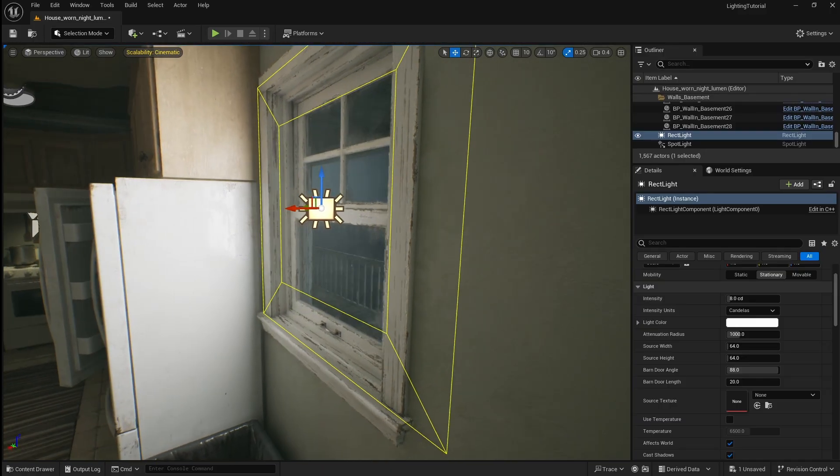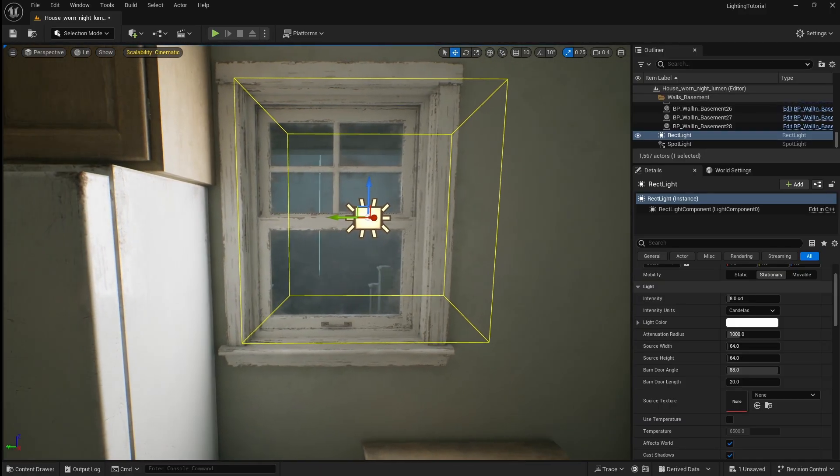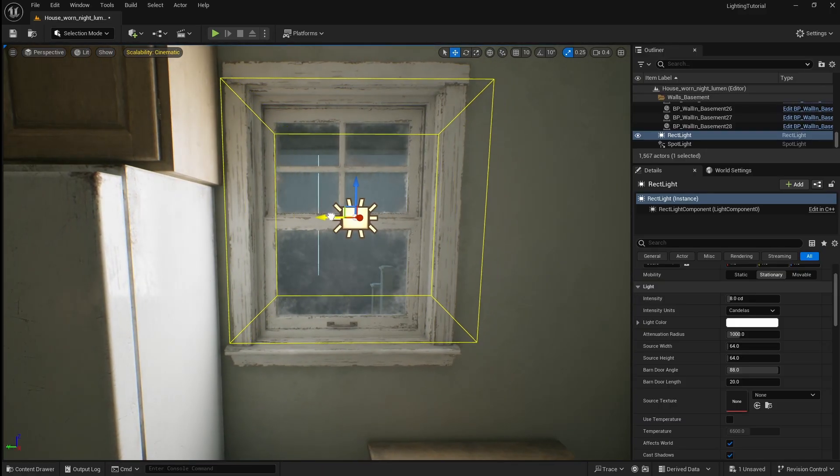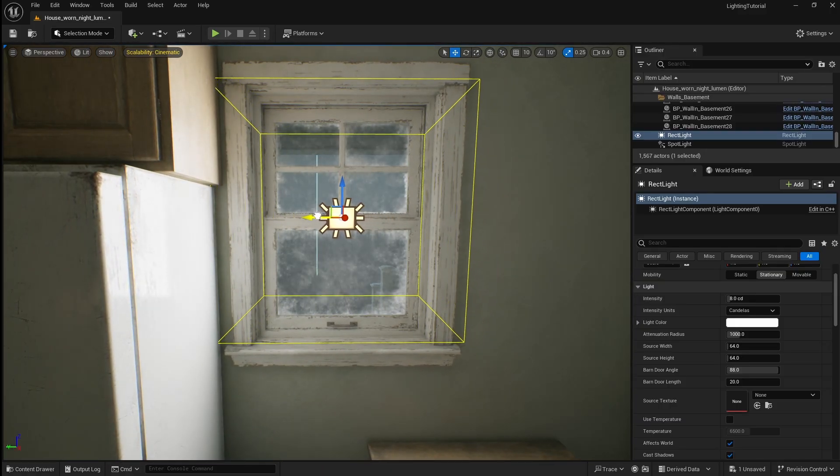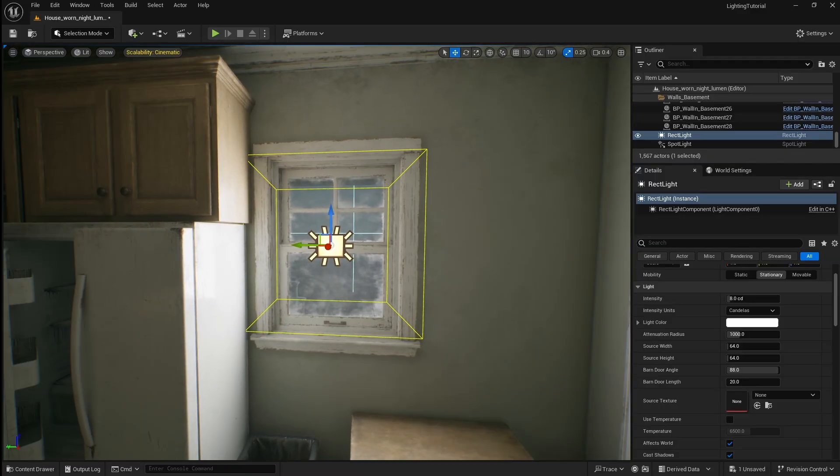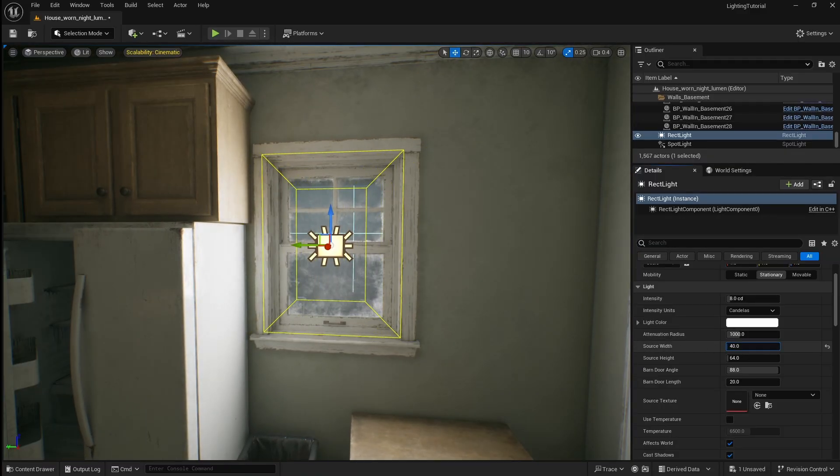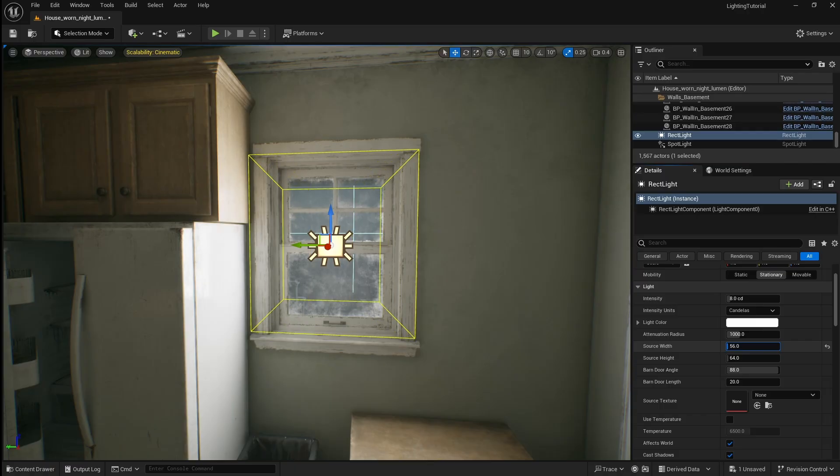So to set this up move it as close as you can to the window then move it directly into the centre. Next adjust the source width and height till the rect light closely matches the shape of the window.